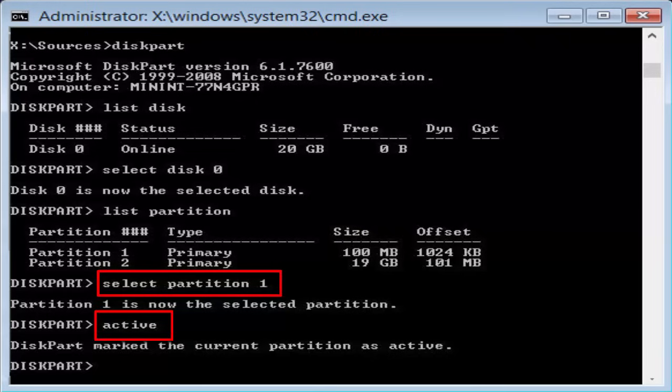Now after that, you type the command active. After typing the command, hit Enter. Now you can see a message like diskpart marked with the current partition as active. Now you close the command prompt. Restart your PC. And I am sure that your problem will be fixed by this method. If not, let's move on to the fourth method.